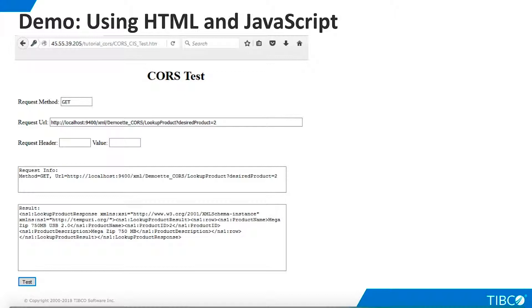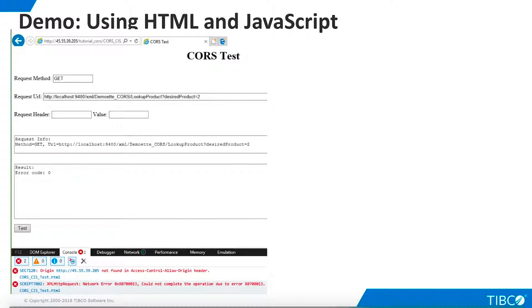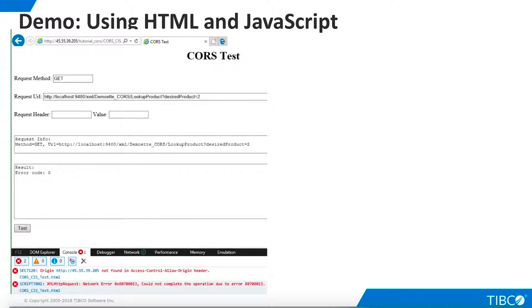Finally, let's consider browsers other than Chrome. The test page works successfully in Firefox. However, the page fails in Internet Explorer. Microsoft handles CORS differently than other browsers, and different coding is required with the XMLHttp request. This coding is beyond the scope of this tutorial. We have examined basic CORS functionality in TDV, and provided a general-purpose testing tool. Our tutorial is complete.